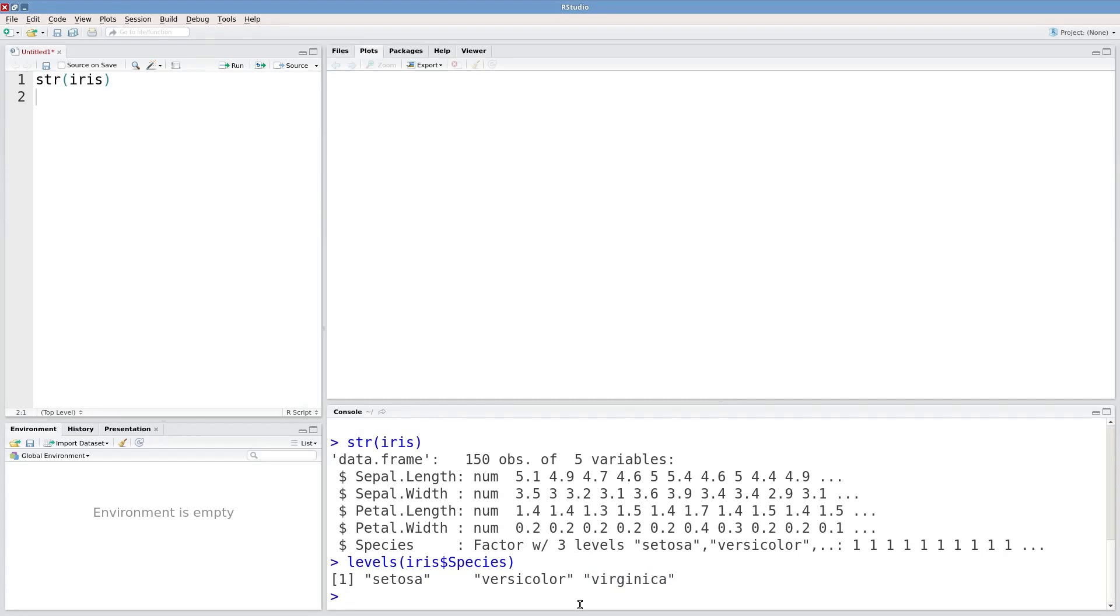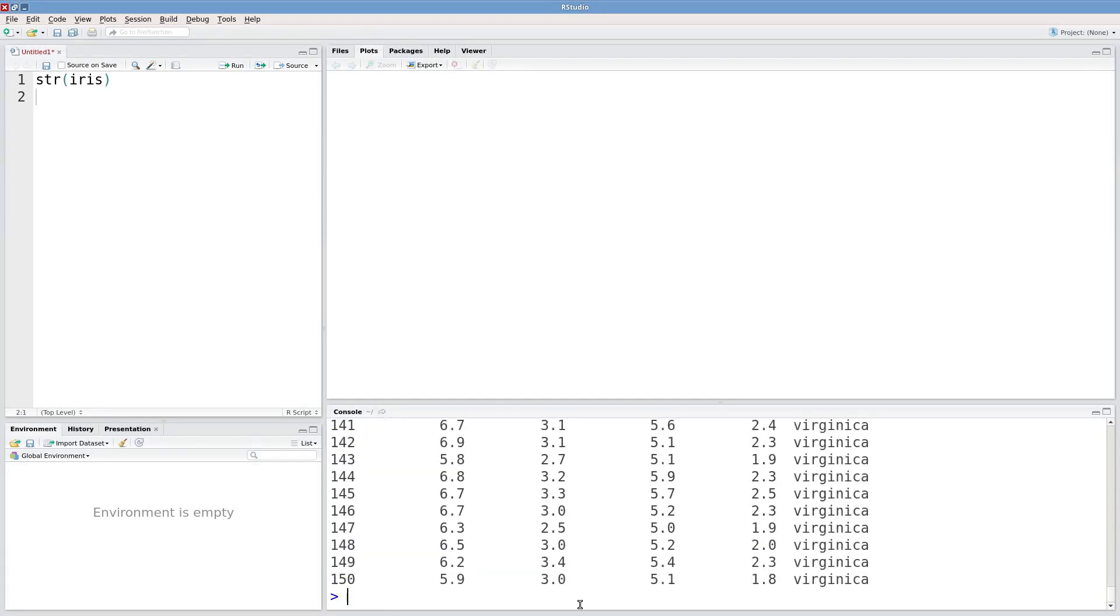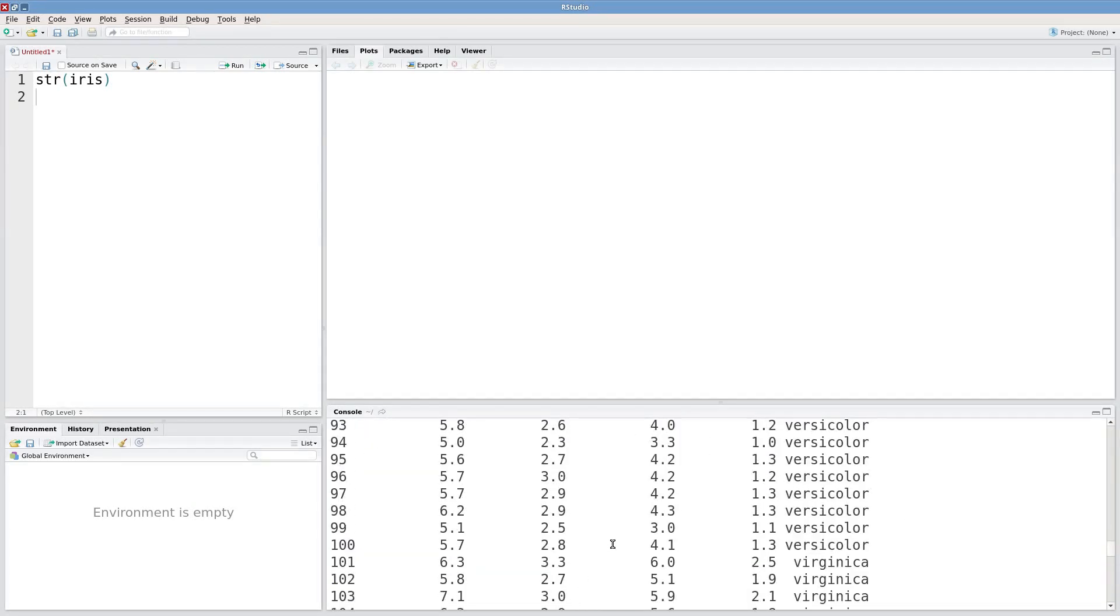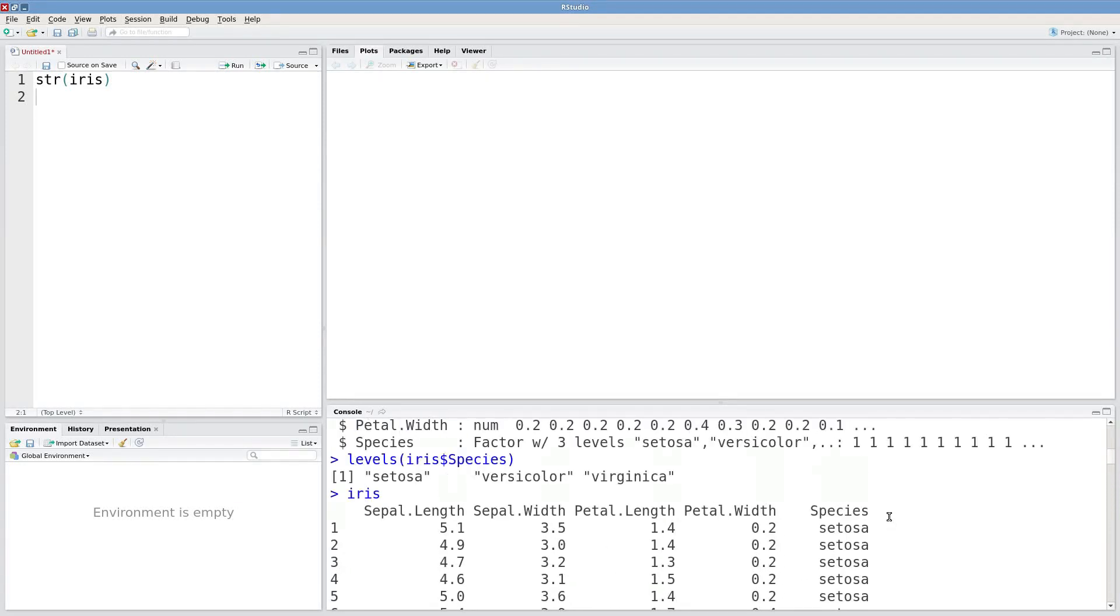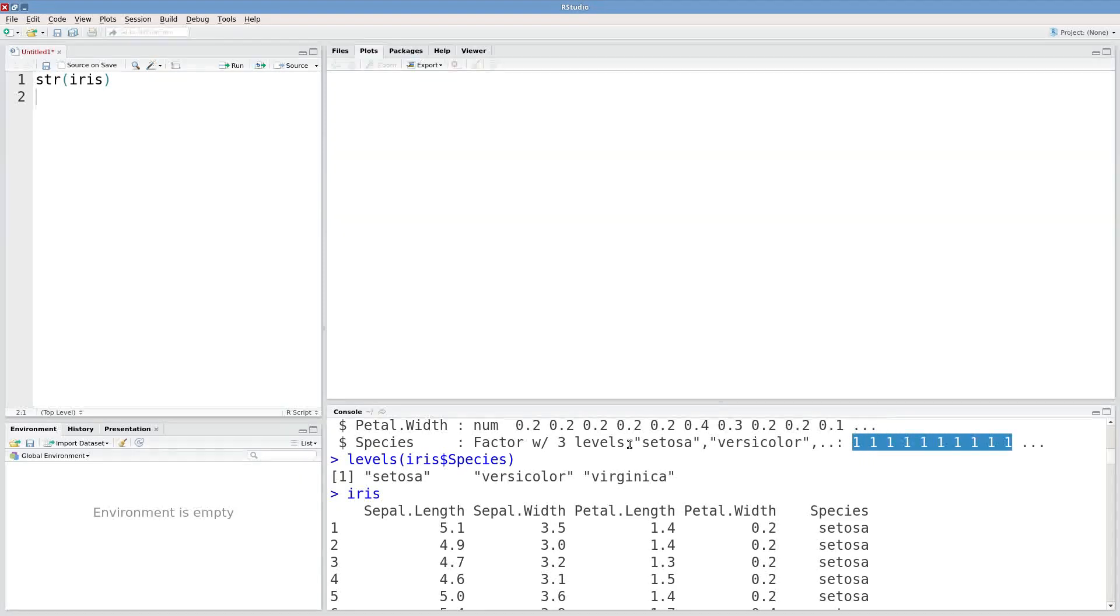If we just print this entire data frame it's printing the levels of the factor in this rightmost column. But there's numeric information associated with that so keep that in mind when you're working with factors.